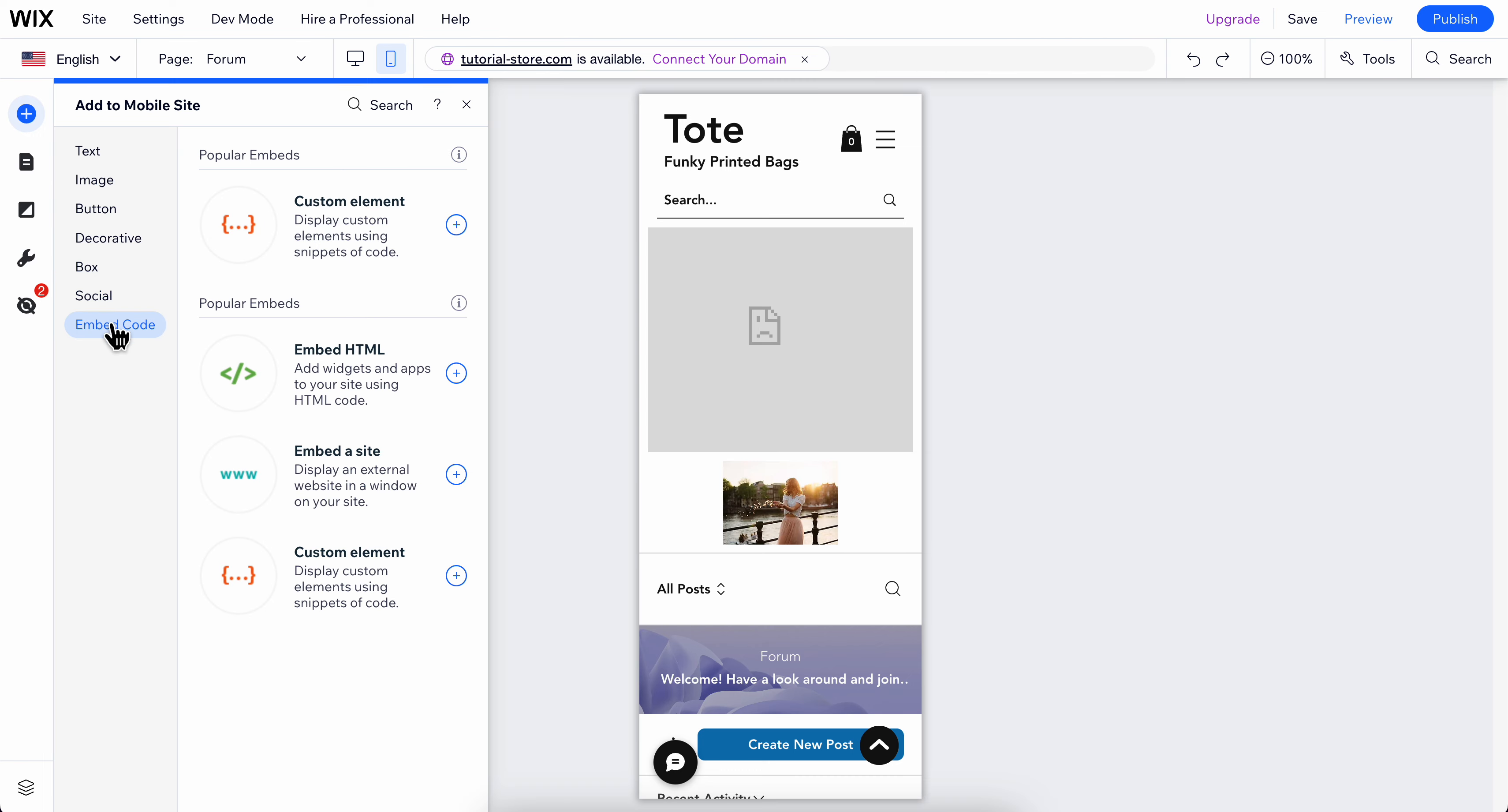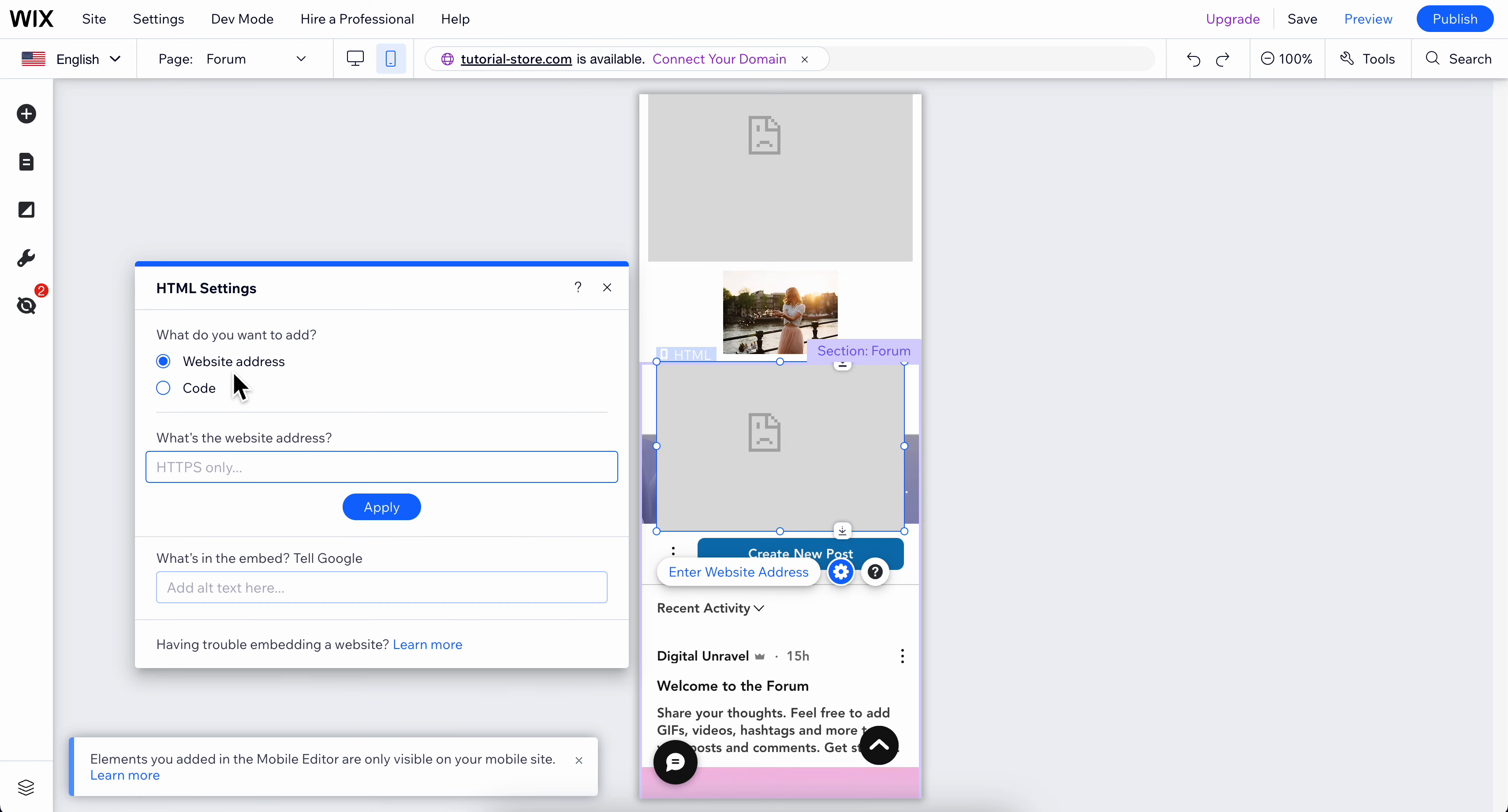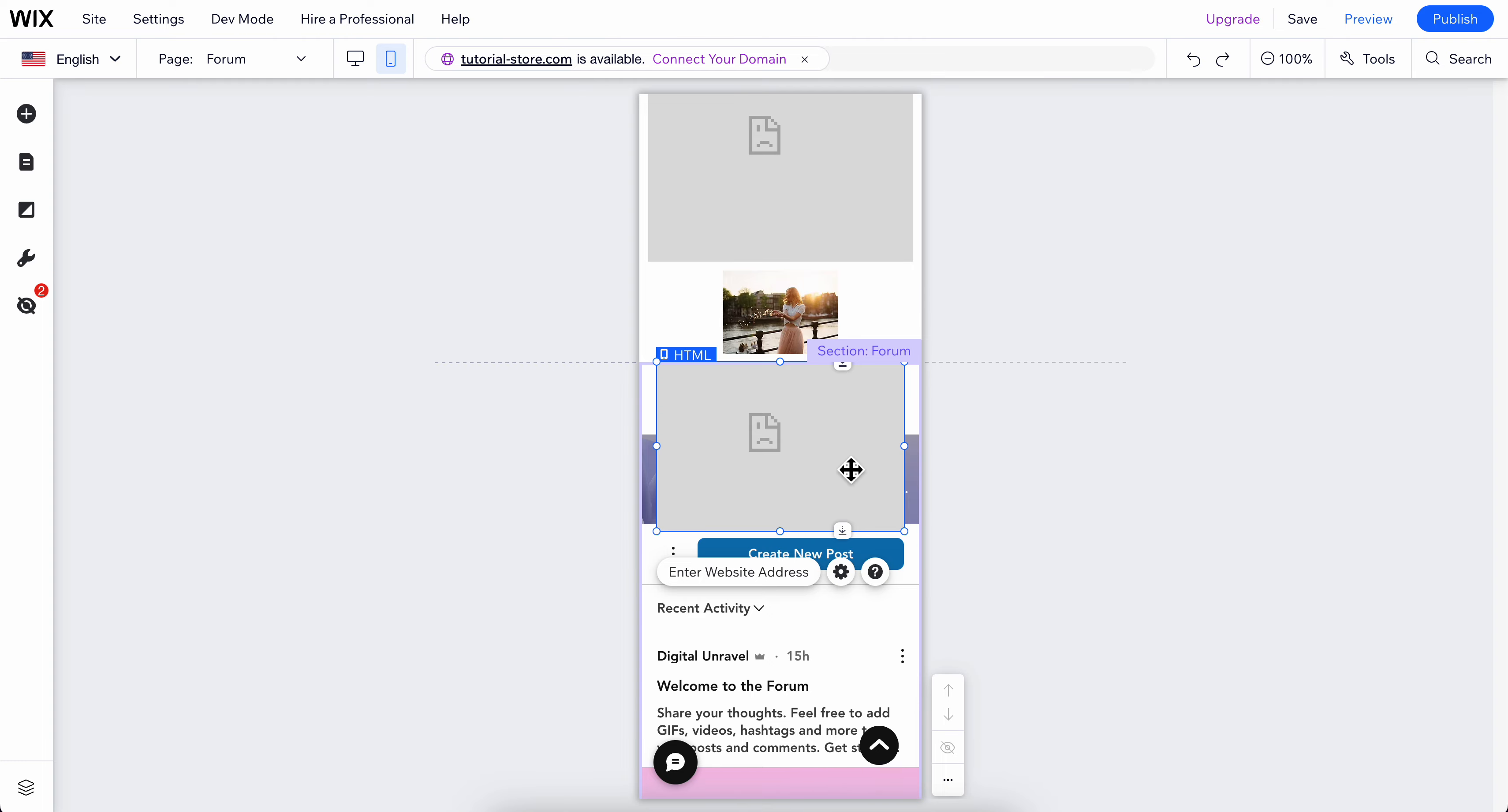Click on embed HTML and then click on website address. Simply paste the video URL link, it can be YouTube or whatever, and then click on apply.